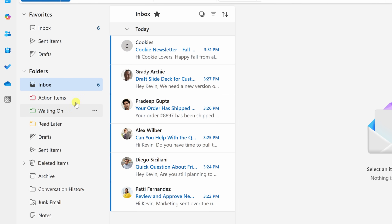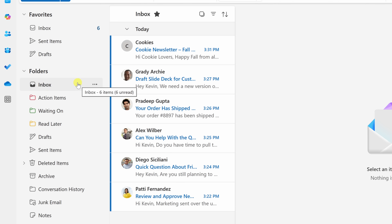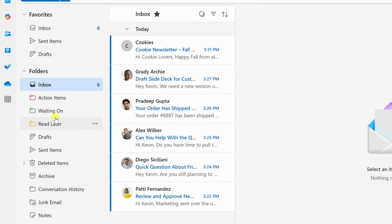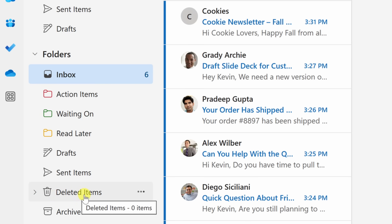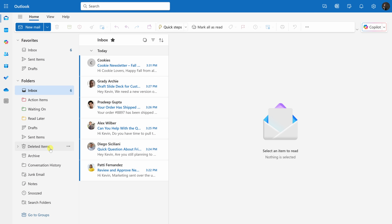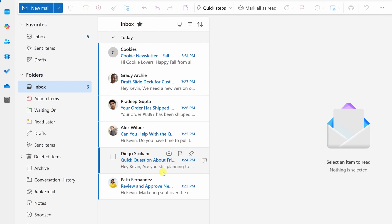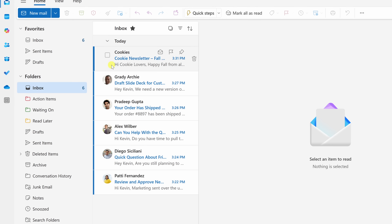Along with the three folders we created, Outlook also has a number of pre-existing folders we'll use in this system. At the top we have the Inbox, where all incoming email lands and where we'll triage everything. We also have the Archive folder, where we'll place most emails after handling or responding to them. And there's Deleted Items, where I typically move archived emails two to three times a year, or anything older than six months that I no longer need.